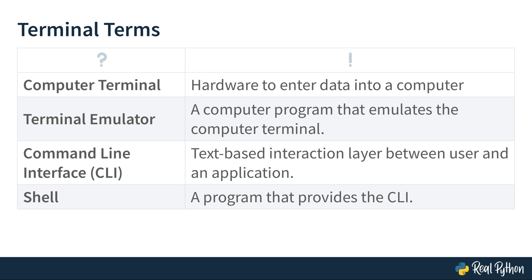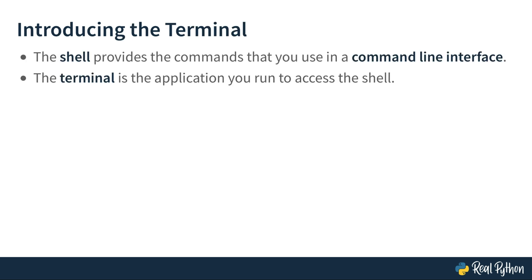There are two other terms that you might hear now and then in combination with the terminal: command line interface and shell. Command line interfaces allow you to interact with an application or program through the terminal. You execute commands and see their output. A shell is a program that provides an interface with specific commands to you. To bring it all together, the shell provides the commands that you use in a command line interface, and the terminal is the application you run to access the shell.